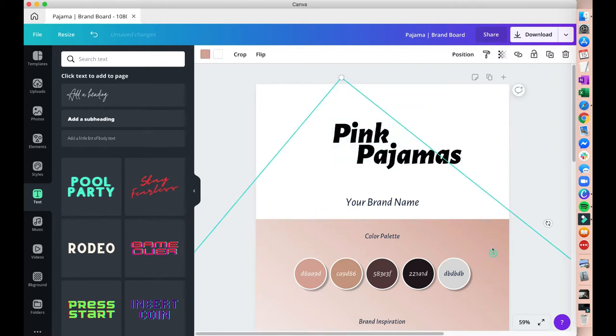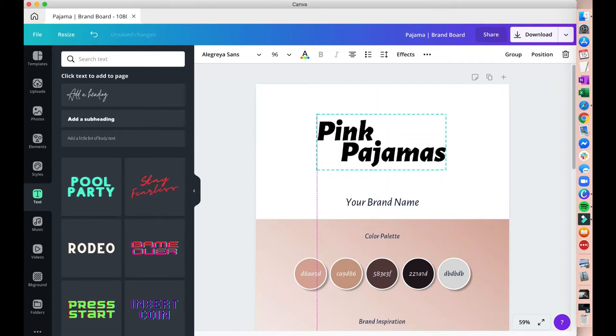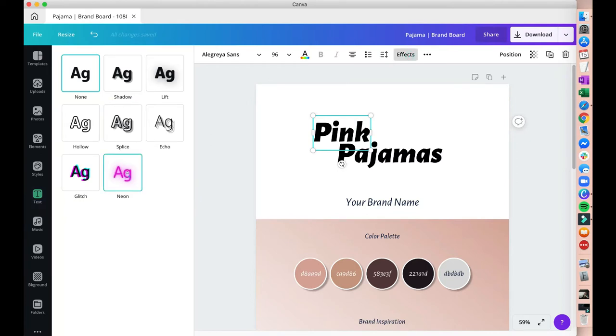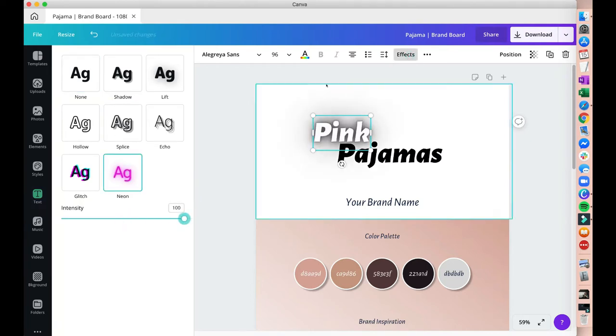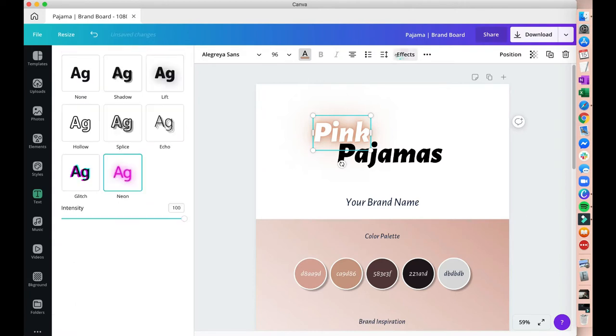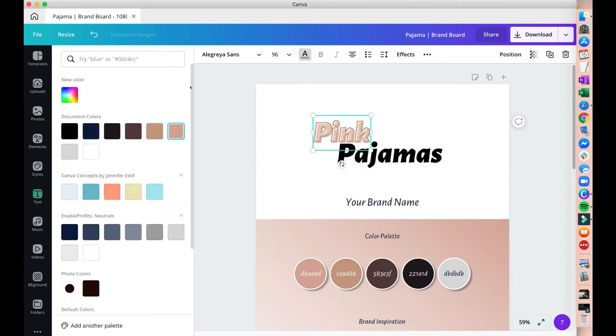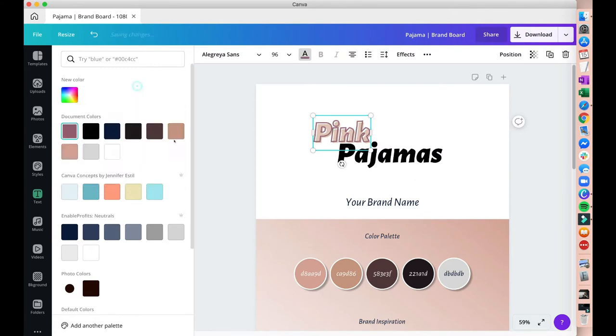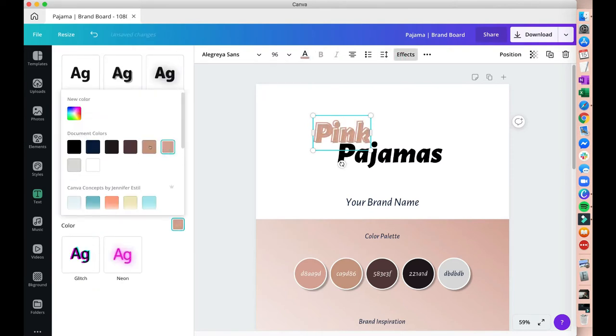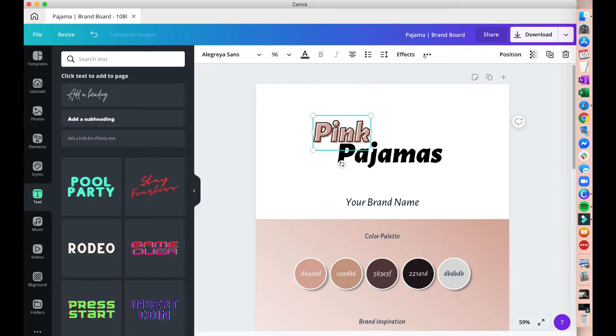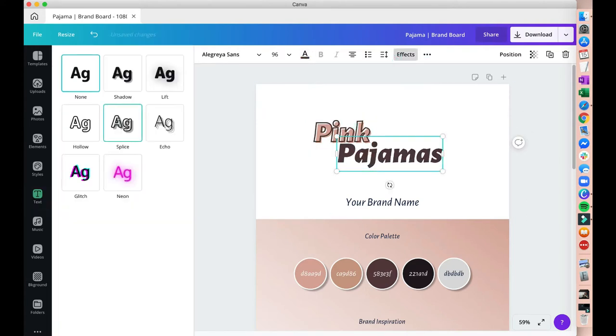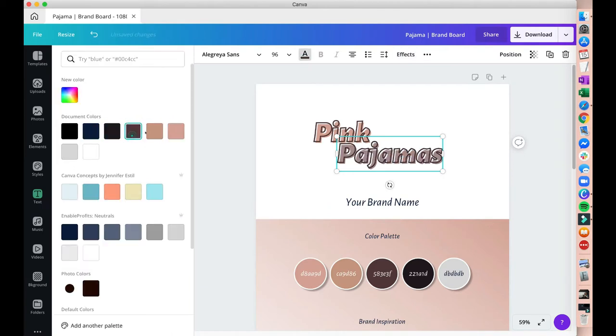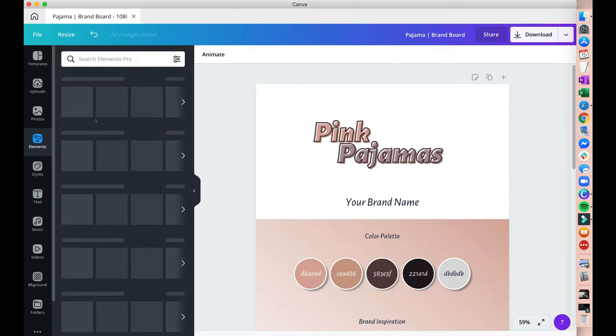Once you're good with the text, choose the effects button there. It will give you a wide range of effects for your text. What I did use for this logo is the splice effect, which gives me like an outline color of the text while having an offset colors inside. So it shows a different color for the outline and then a different color for the inside. And I just did the same for the word pajamas with slightly different colors.